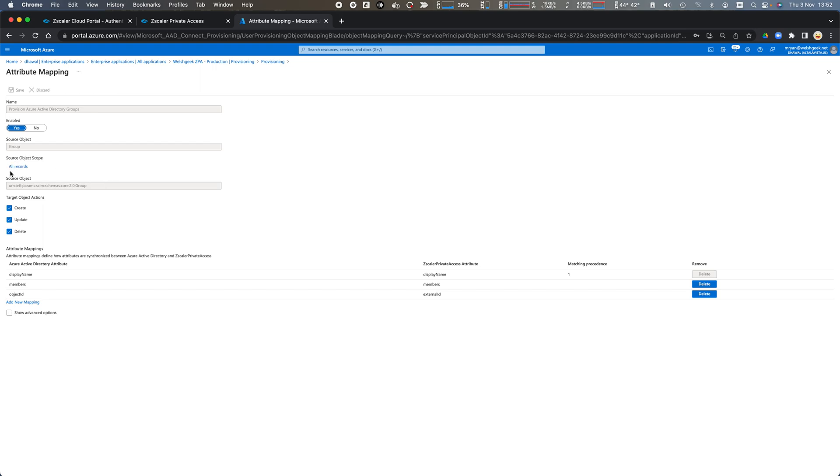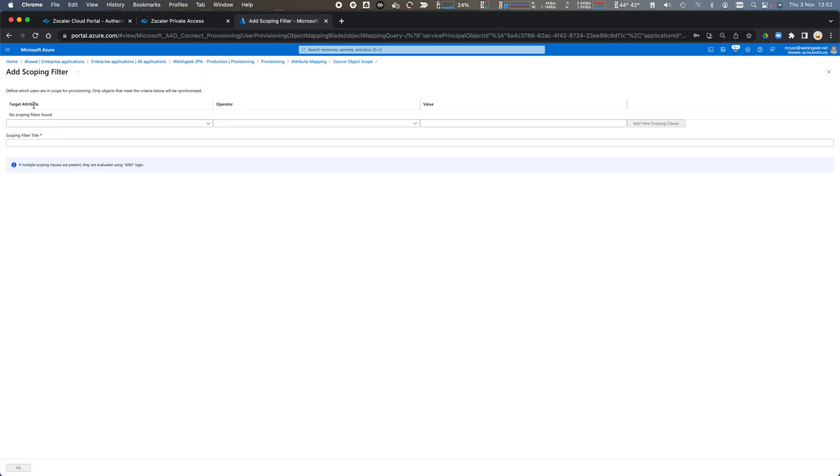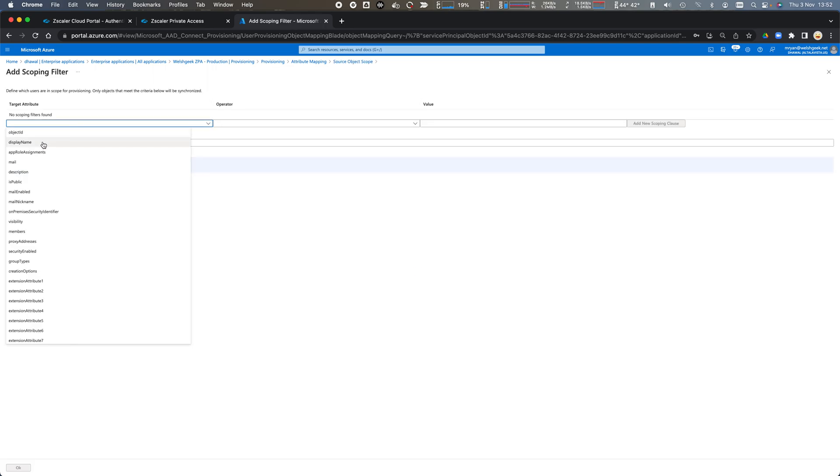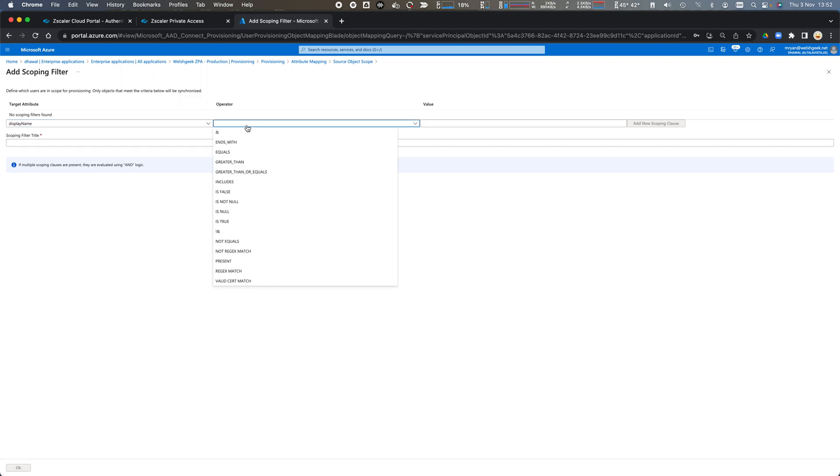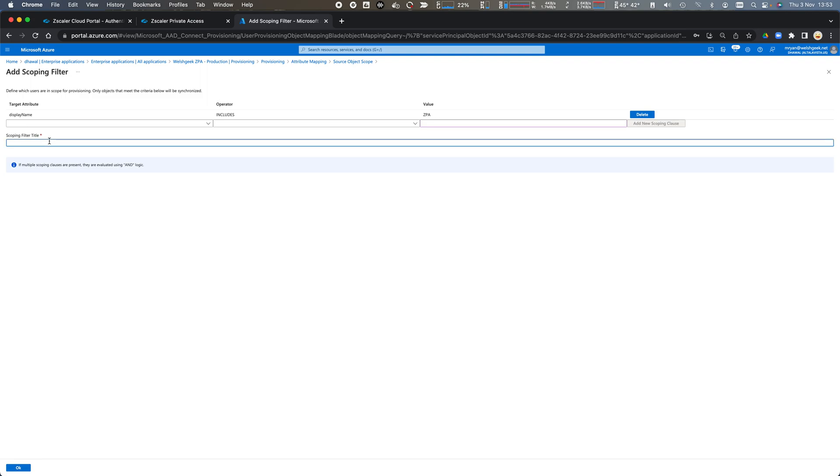We don't want to synchronize all records. We only want to synchronize the scope so we'll add a scoping filter and we'll say the group display name includes the value ZPA and we'll click add scope and filter and we'll say group contains ZPA and we'll click OK.